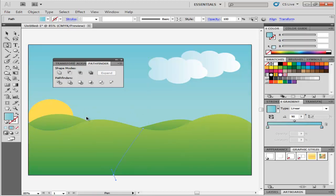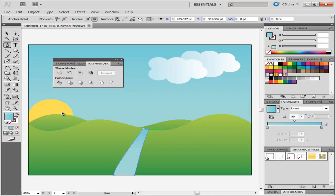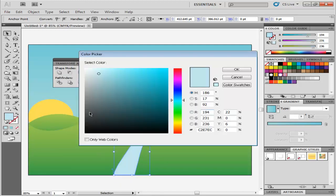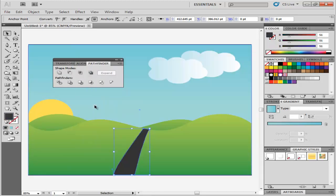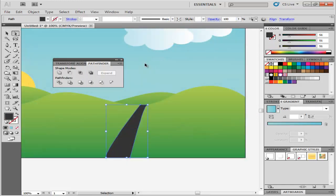To create a road, simply draw its shape with the Pen tool, with its fill value at R51, G51, B51. Adjust its size to give it perspective, and your scene is ready. You can add other things to it if you wish.